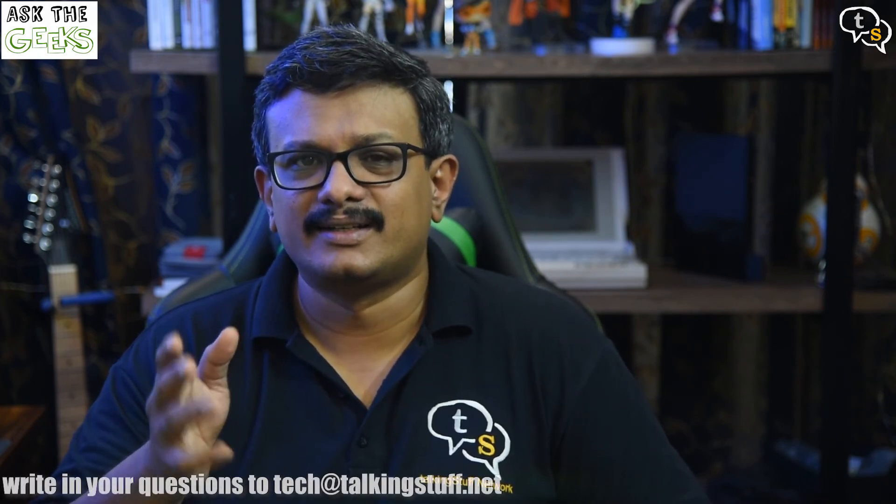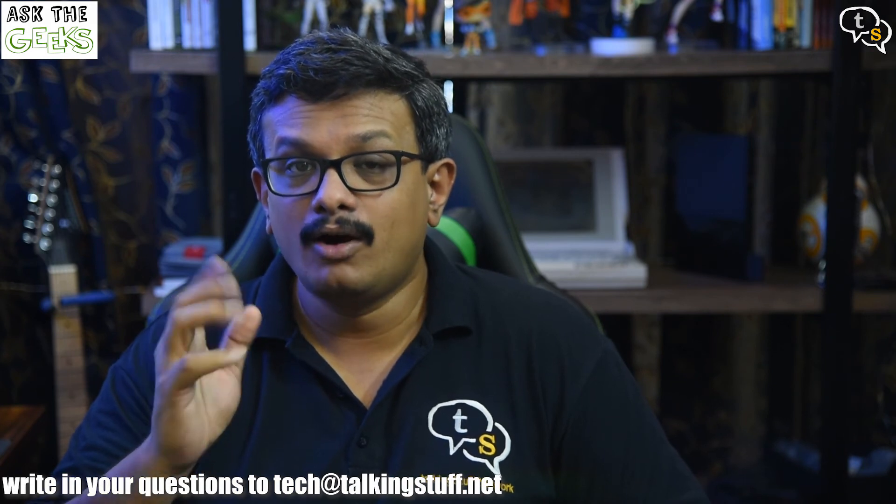If you have any questions, send us an email at techattalkingstuff.net or WhatsApp us at 9652578833.